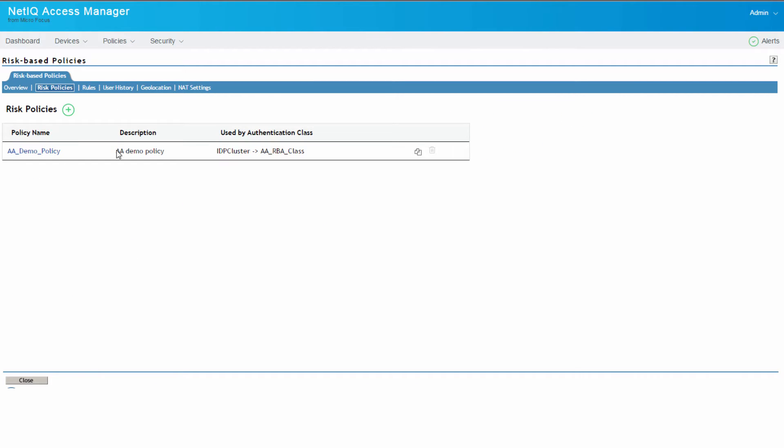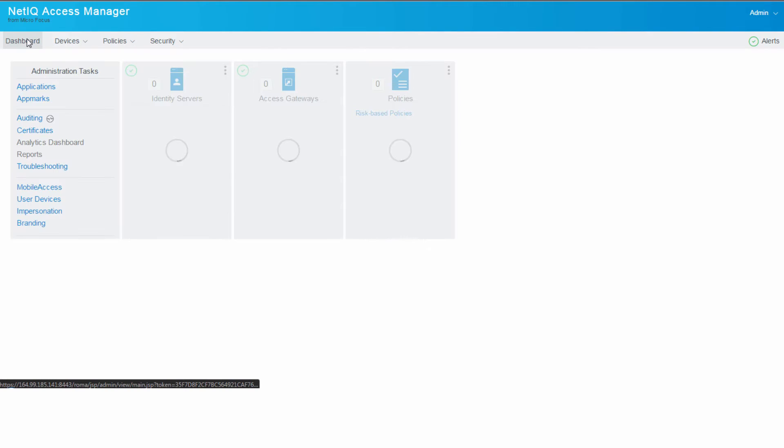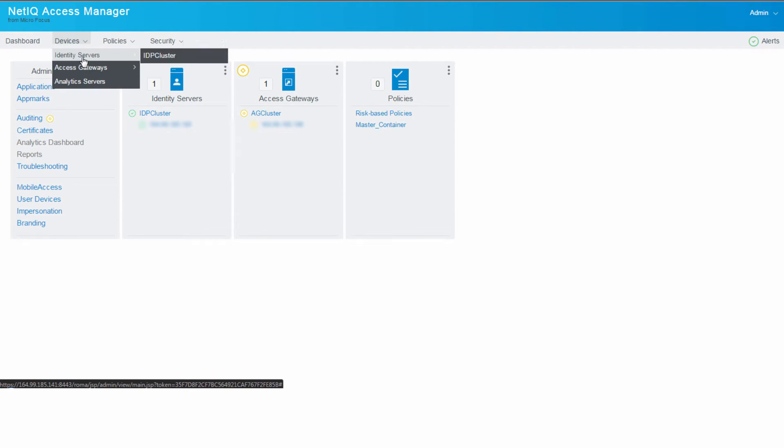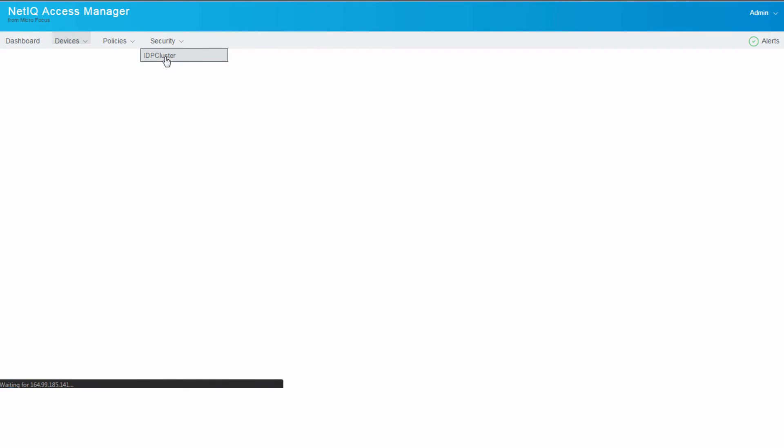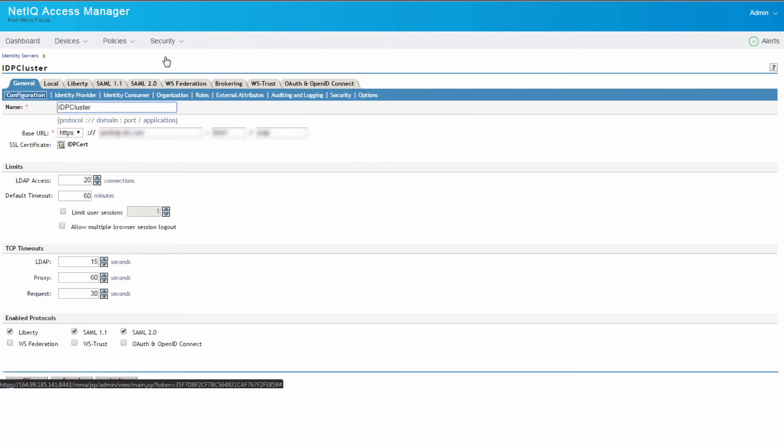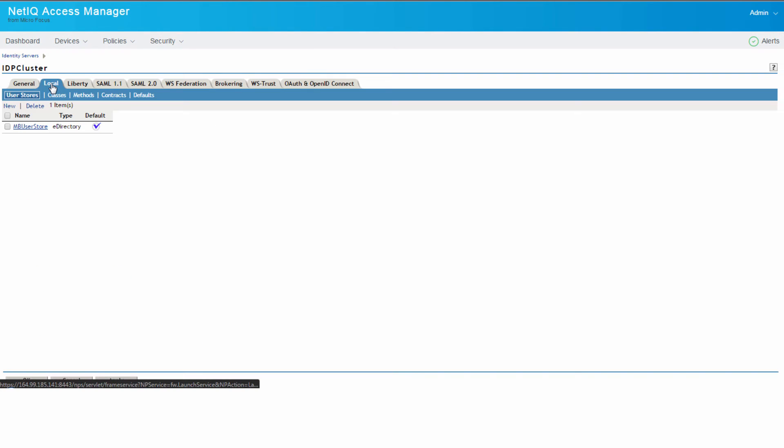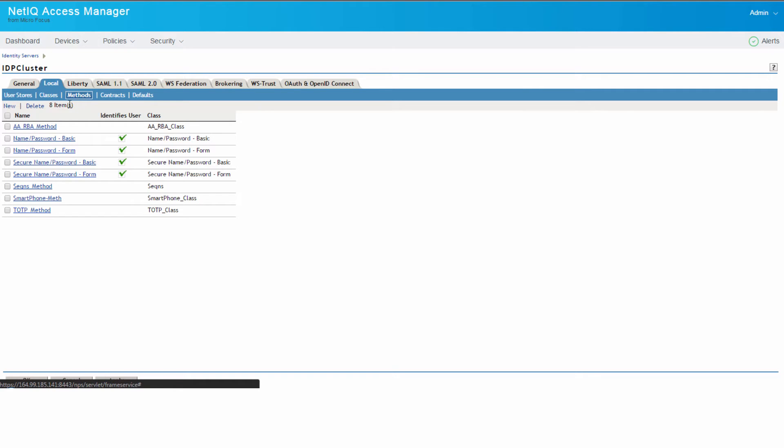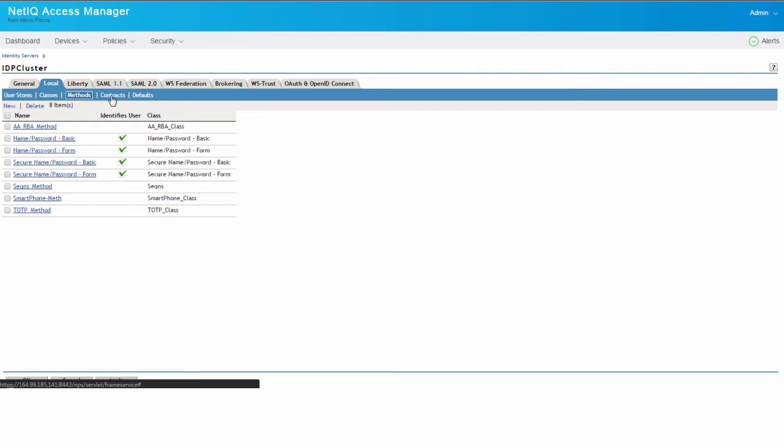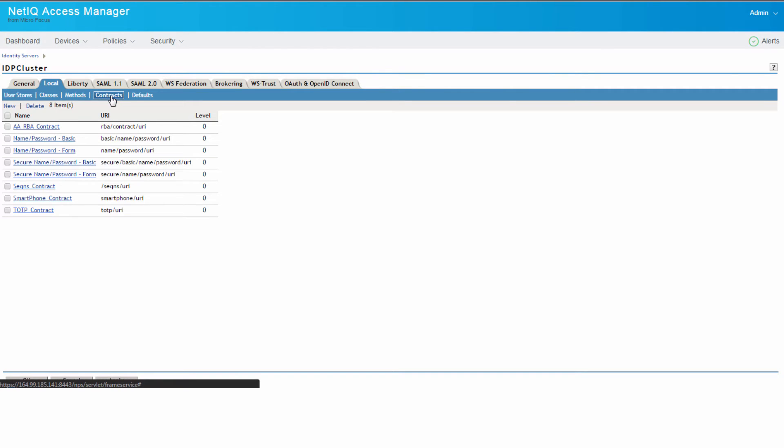Let us now go ahead and create the respective classes for the risk-based policy. So again we go to the classes, local, we create a class for the RBA. Similarly we create method and we create the corresponding contracts.